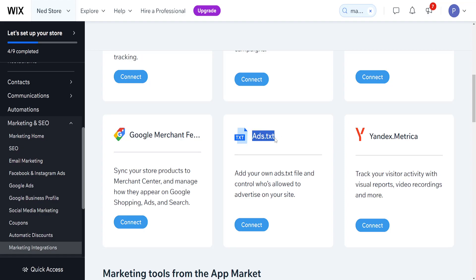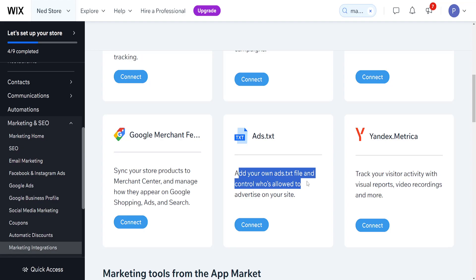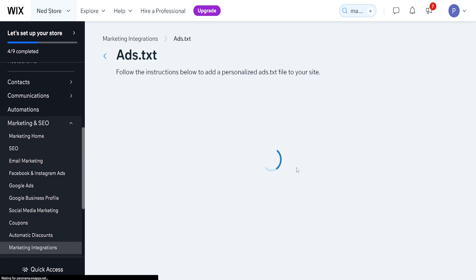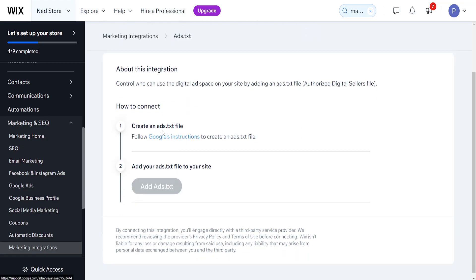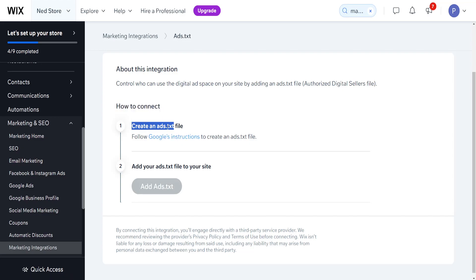So add your own ads.txt file and control who's allowed to advertise on your site. If we click on connect here, it will show us the connection process. First, we will need to create an ads.txt file.